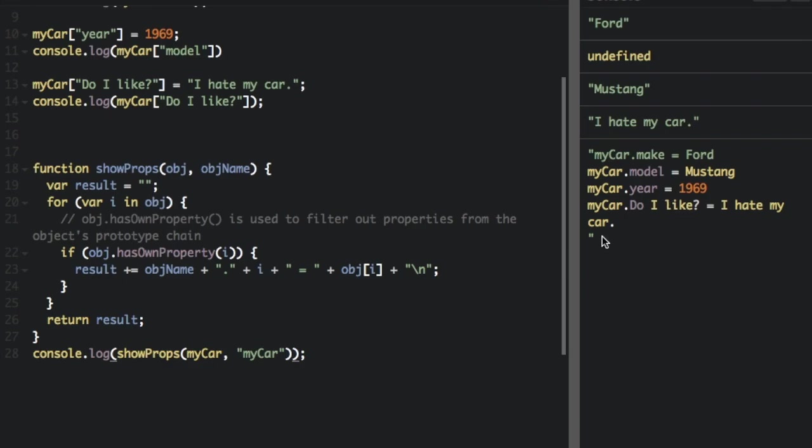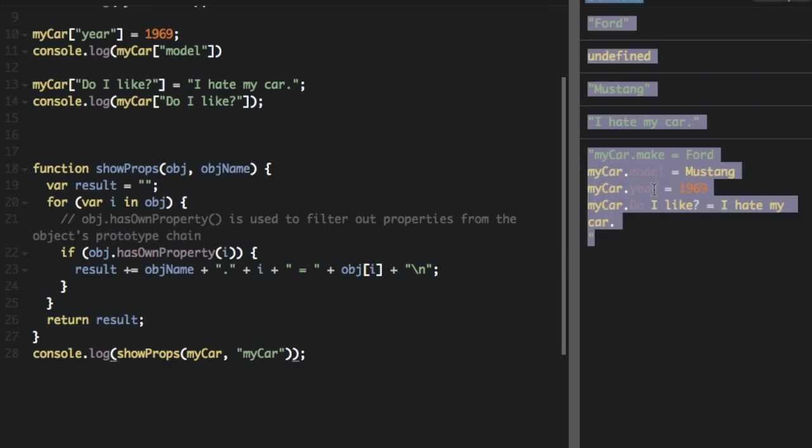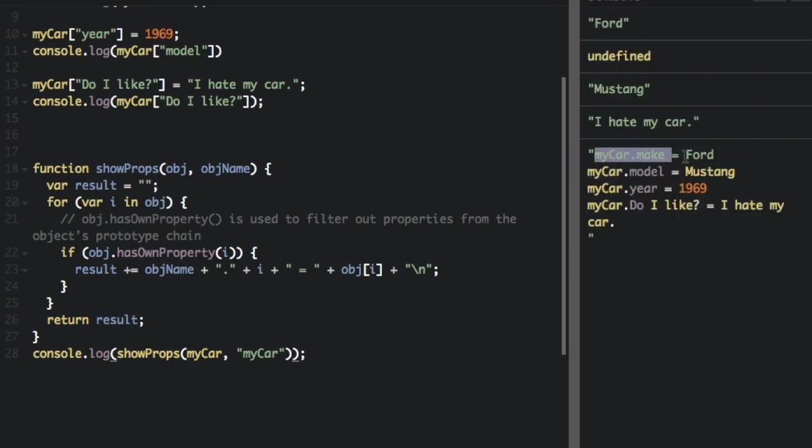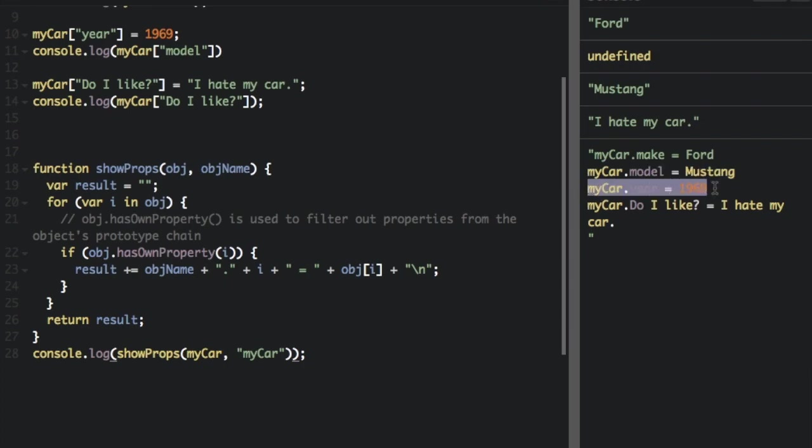Okay, see? It's going to say my car dot make equals Ford, my car dot model equals Mustang, my car dot year equals 1969, my car dot do I like equals I hate my car.